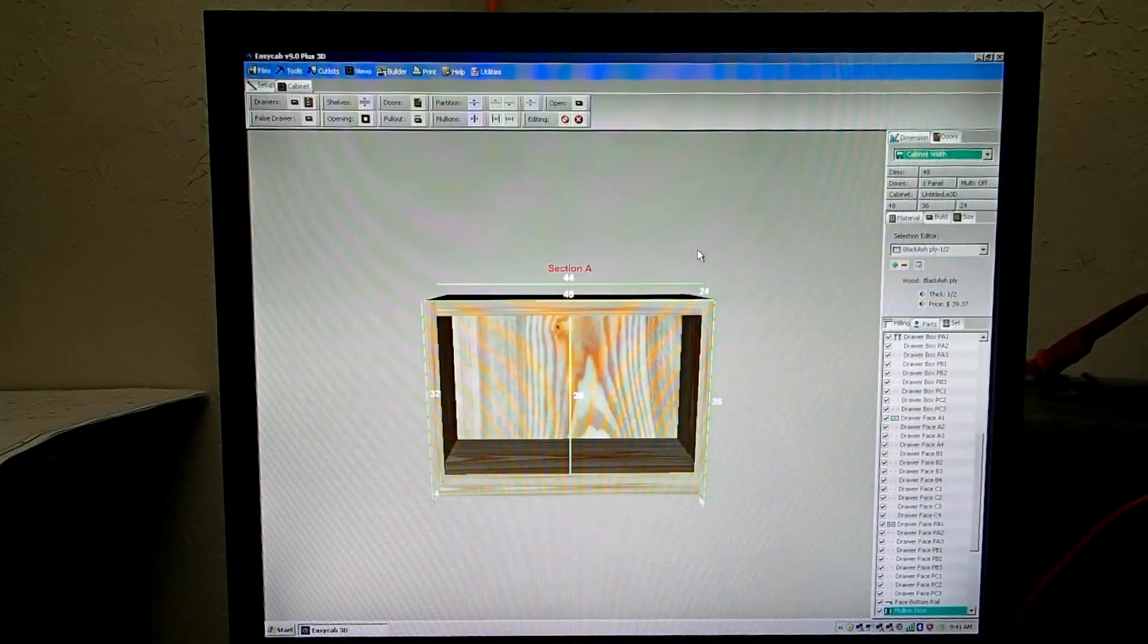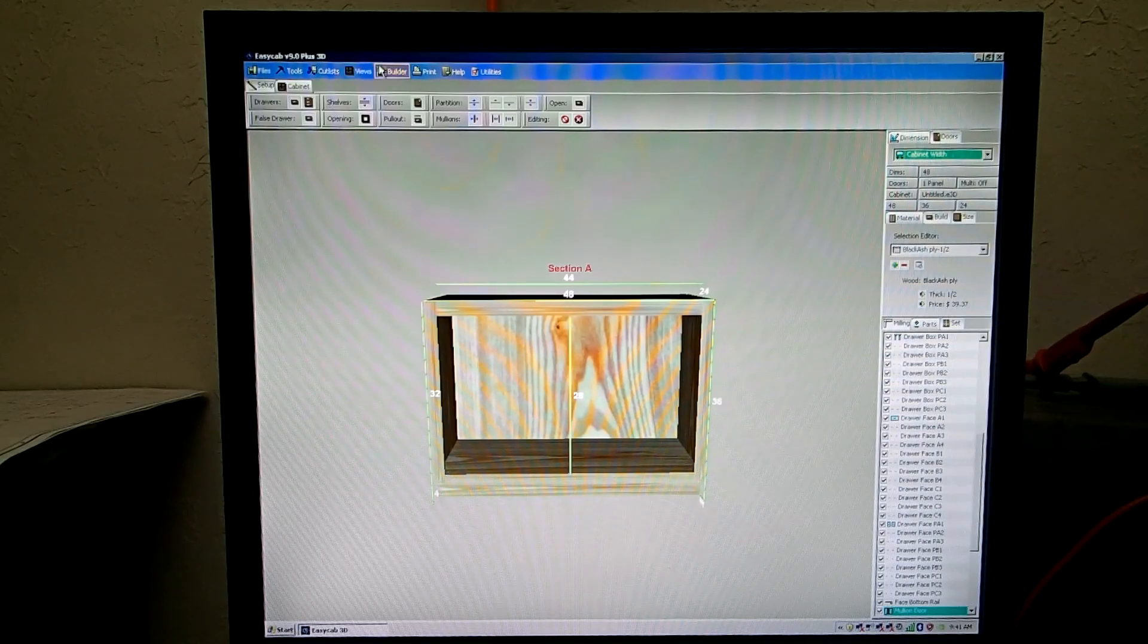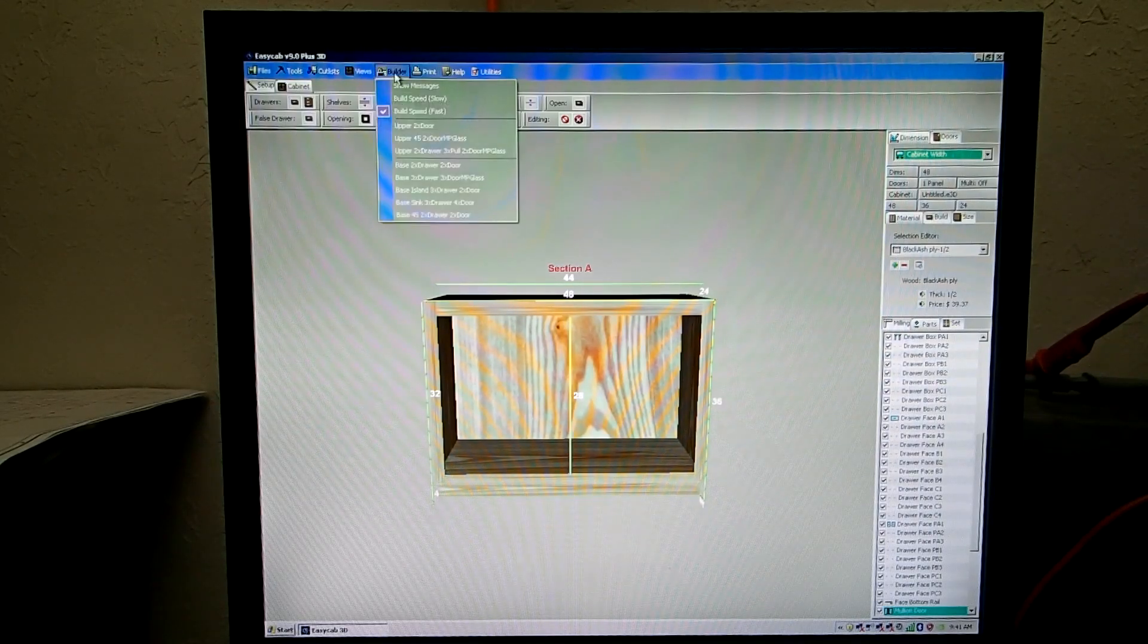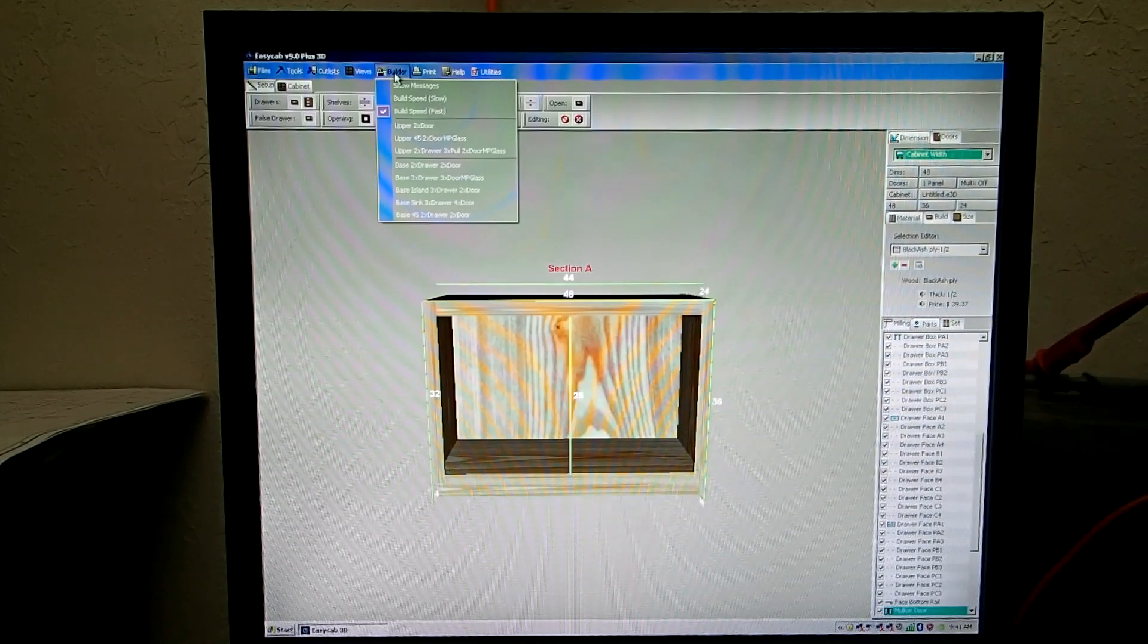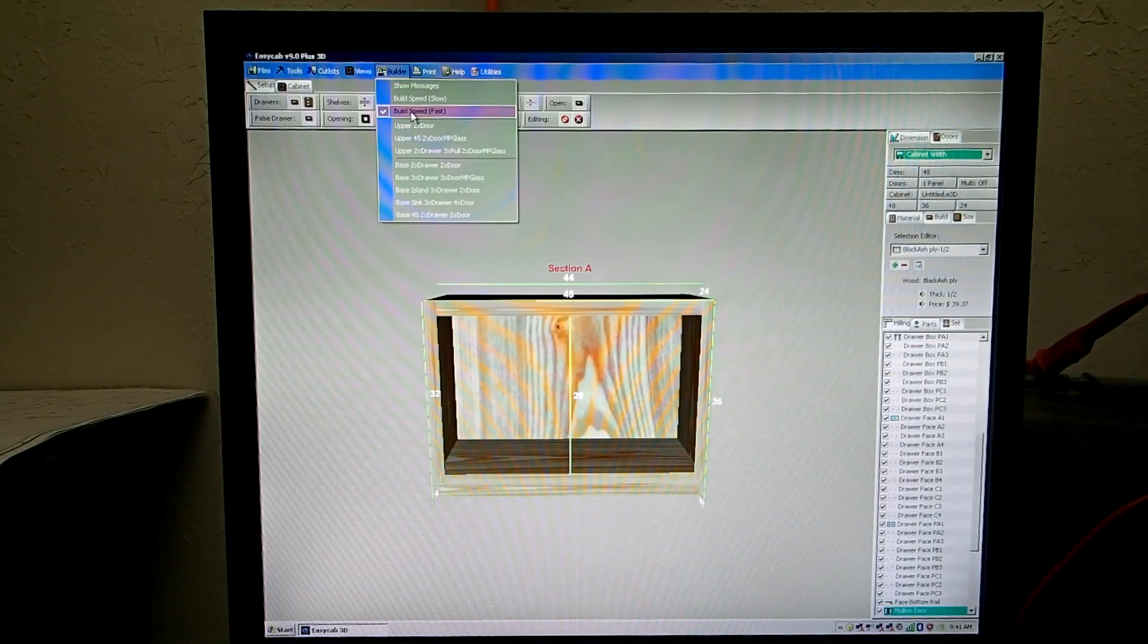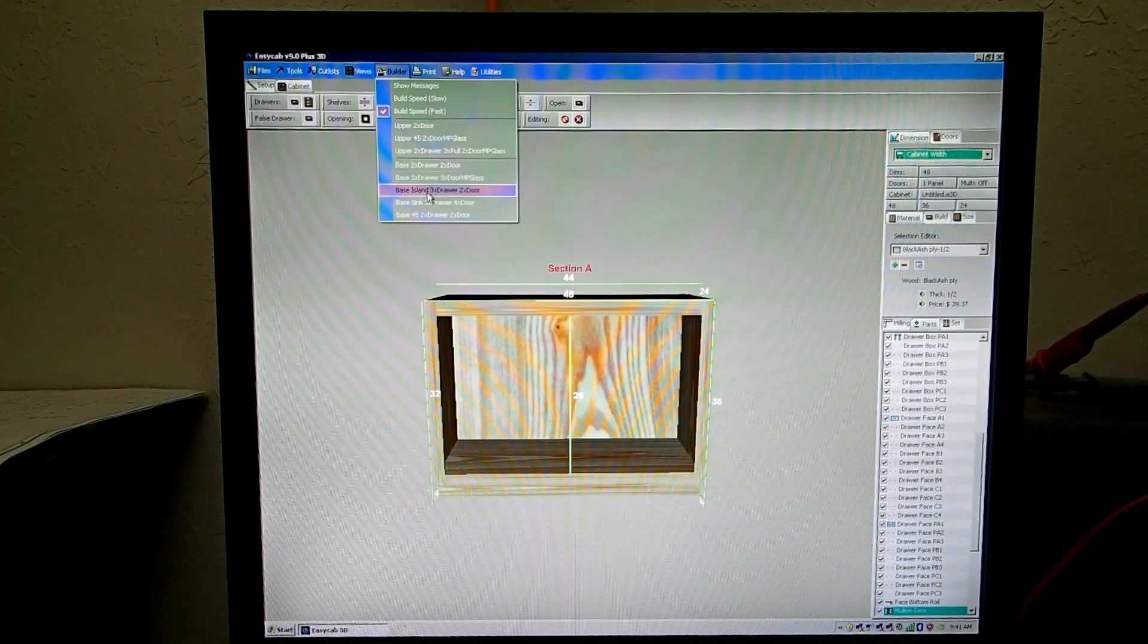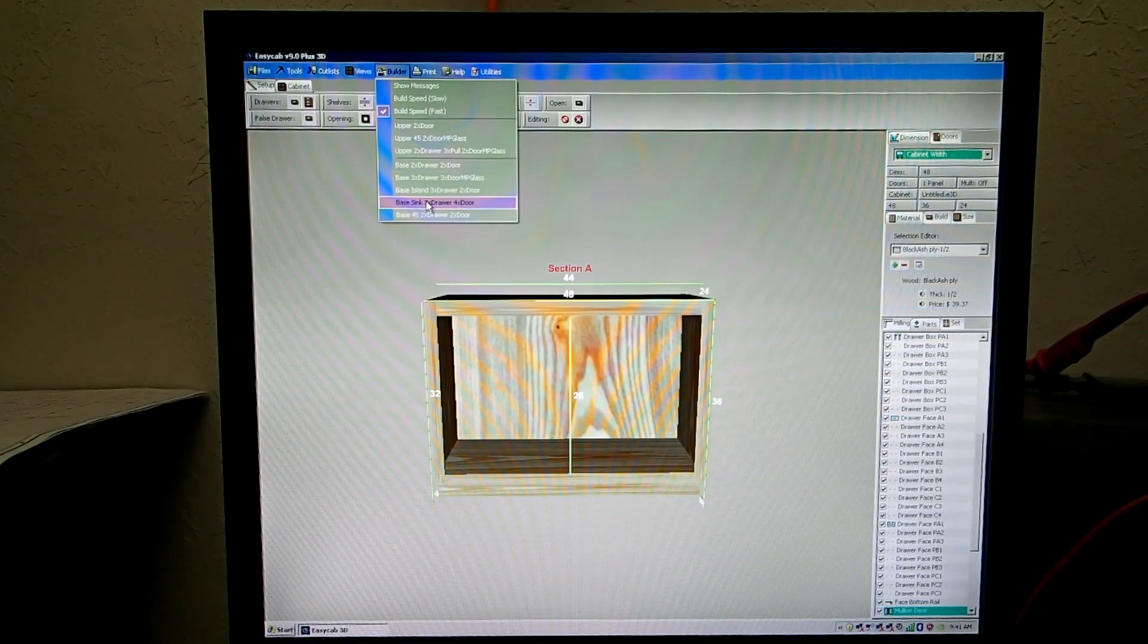The program has this little automatic build feature. It kind of helps you out. Many people may not notice it. It's called Builder right here. Click it right here. And it's going to perform all the functions that I just did, except that if you take off the messages and put the speed on fast, we can now go down here and select the base sink cabinet. It'll make that for us. So let's click it and watch the action.